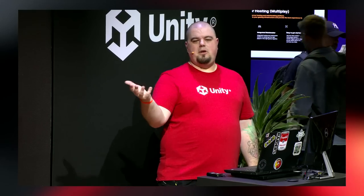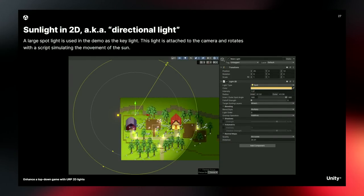A cool trick the team did for this demo was simulating a sun to create the day-night cycle. In a 3D space you can just place a sun easily, but in a 2D space they had to be more creative. They created a spotlight at an angle and used scripting to rotate it around the 2D space, having the light hold its position and simulate a day-night cycle — basically changing from noon to late afternoon, then dark, then morning.